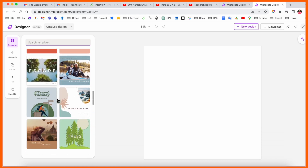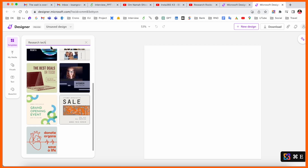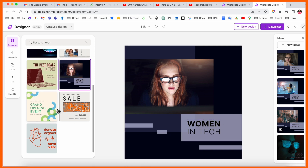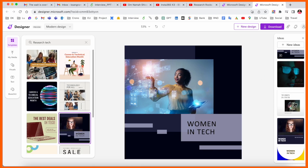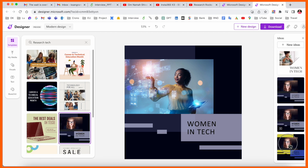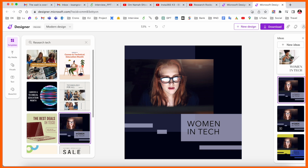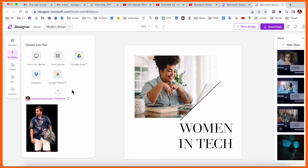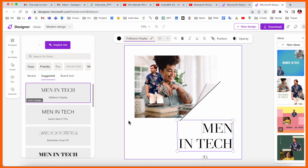You can also search for designs — for example, searching 'research' brings up research-related designs. There's a huge selection like 'Woman in Tech.' Choosing one of those designs gives you a bunch of templates with different images and different options, and you can select accordingly and make your own design.